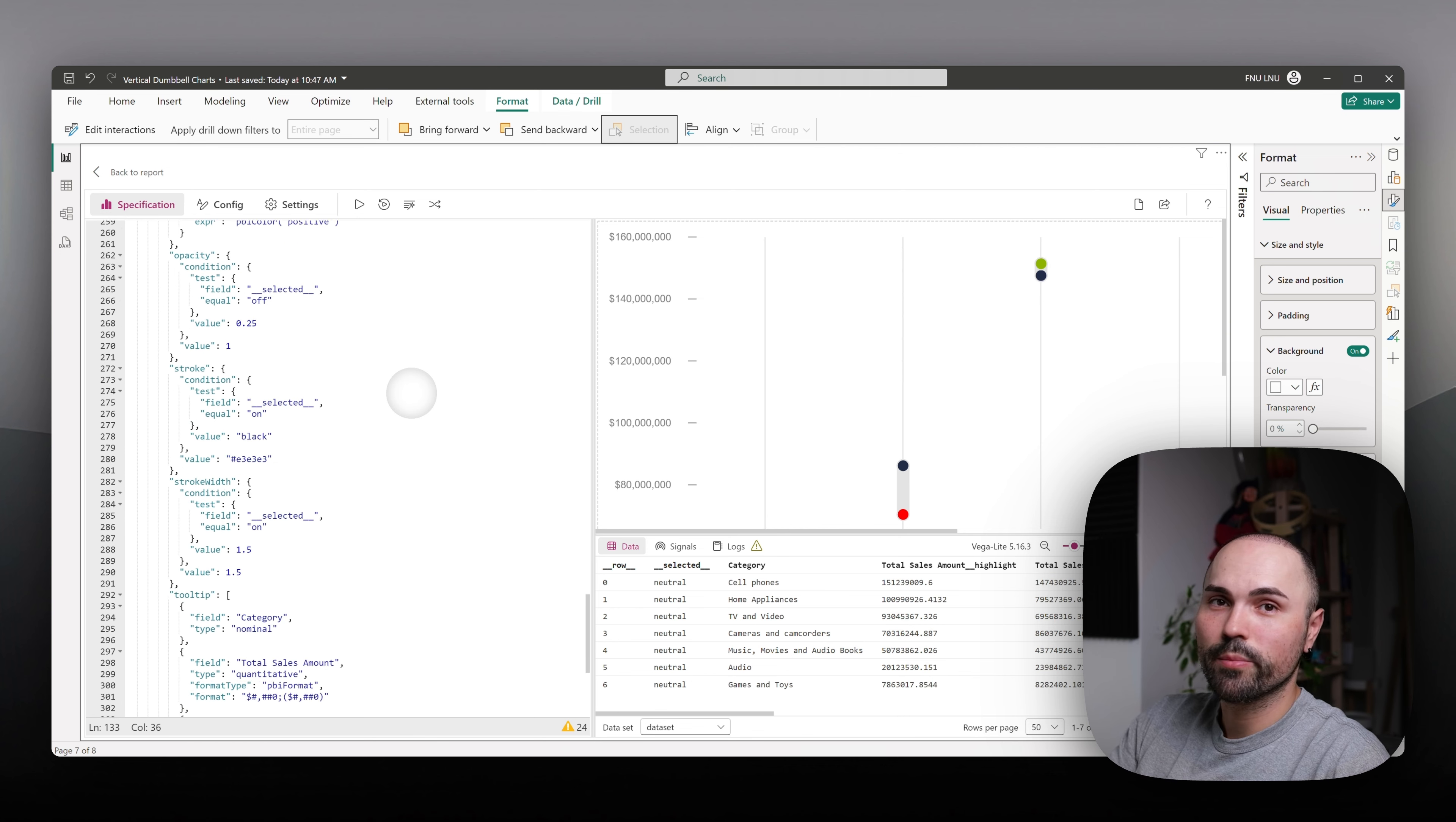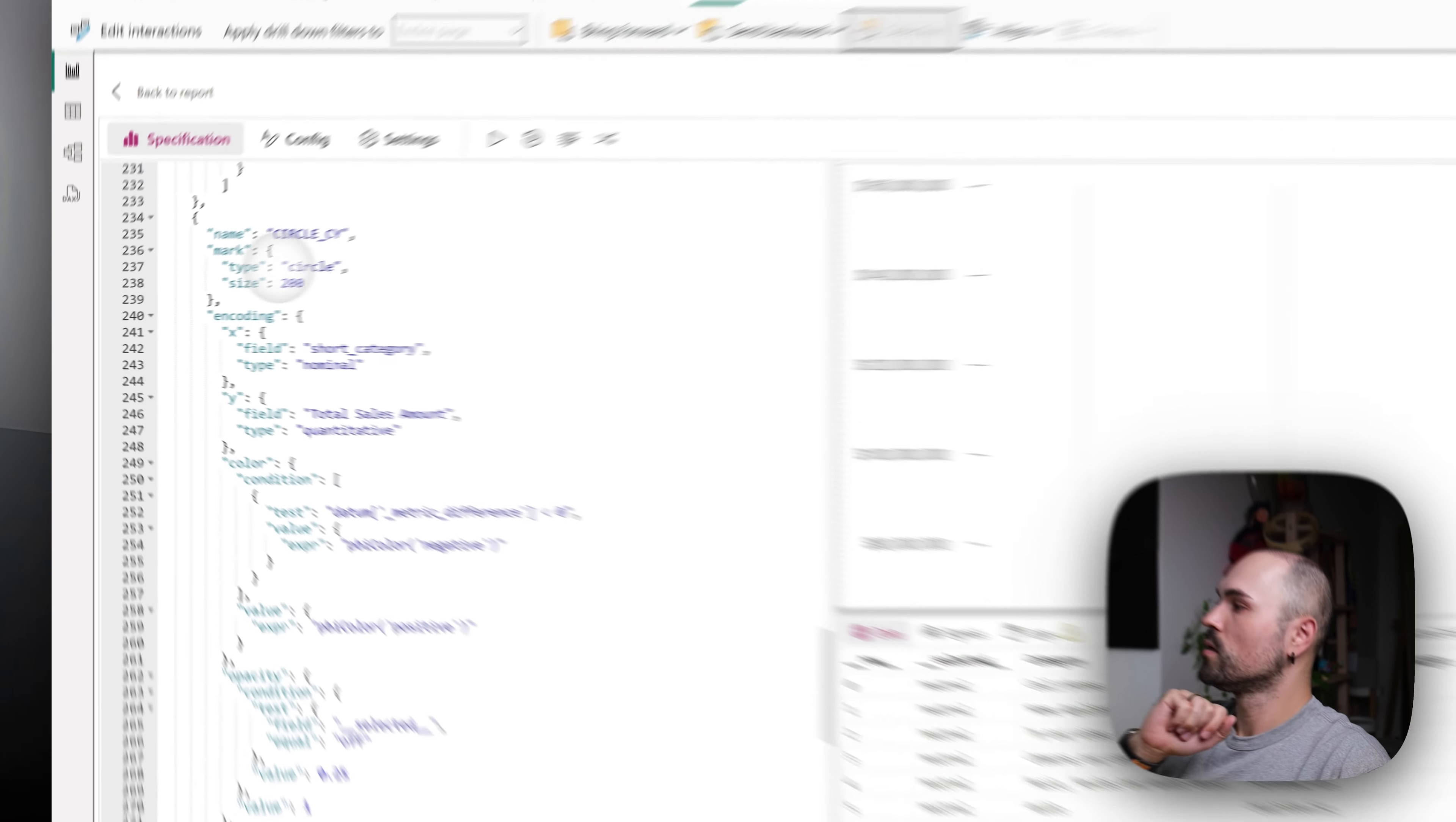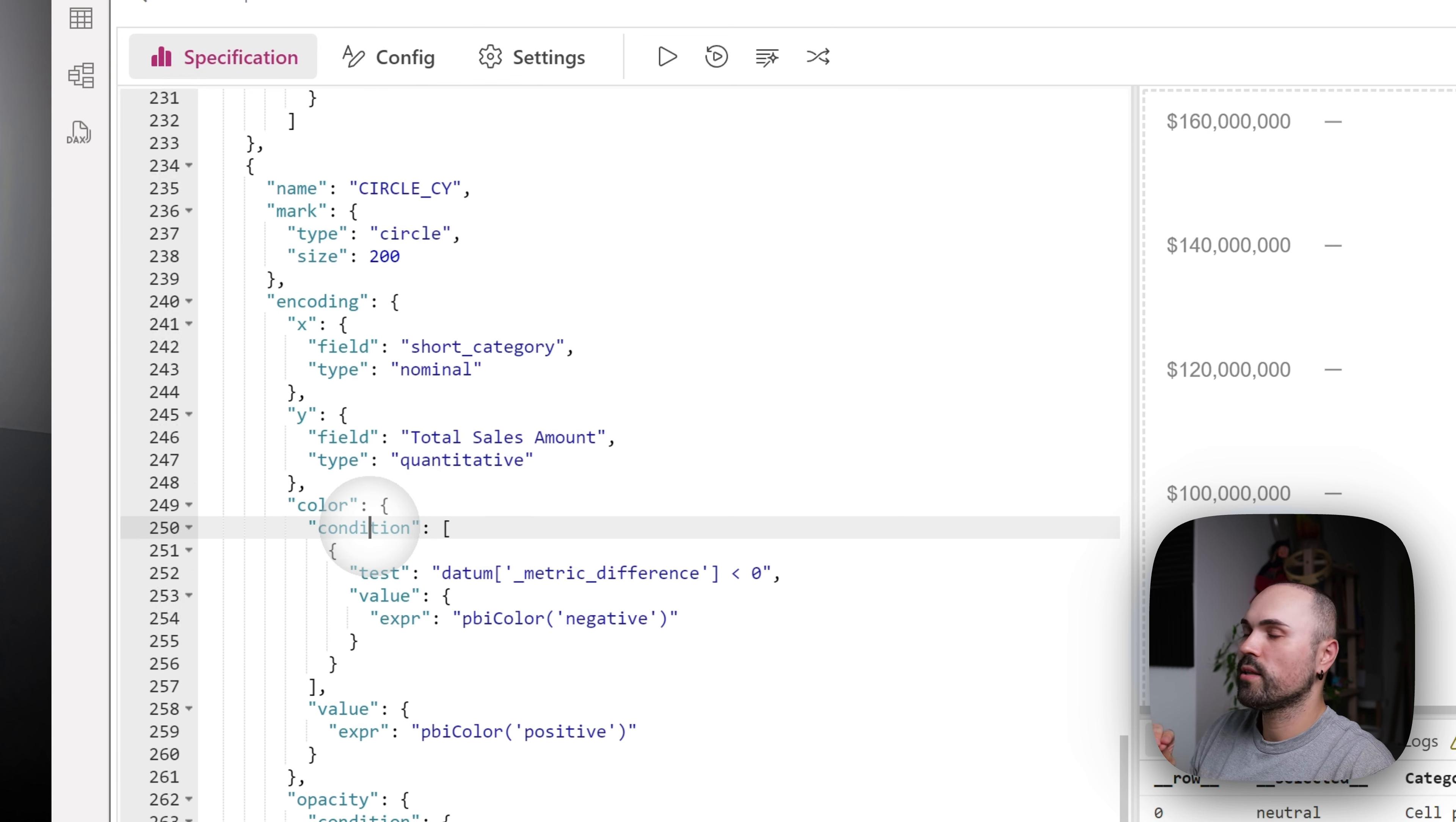Let's find circle full layer for current year. Actually, it's the same layer that we used. And let's see how it works. So it's a circle, we went through that in previous video, encoding, etc. However, for color, I have dynamic condition.